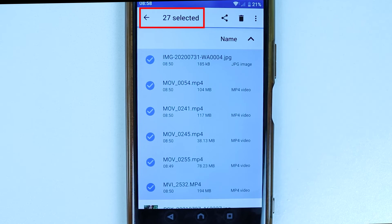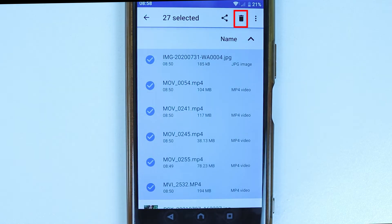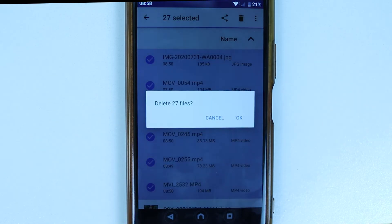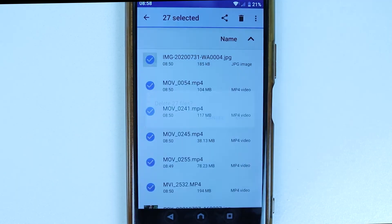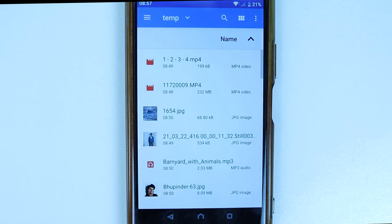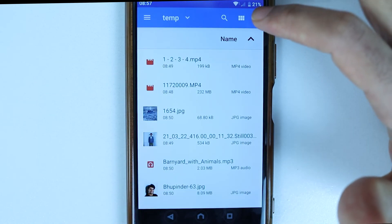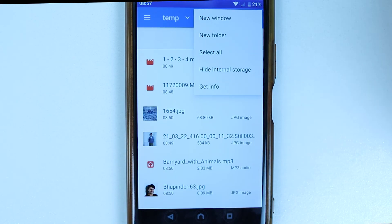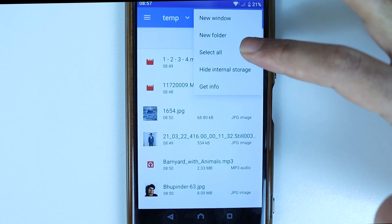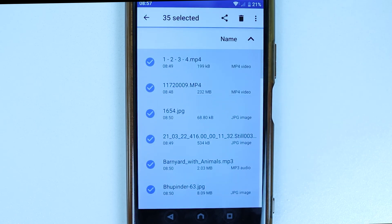And then, as soon as you finish selecting, you can see the delete icon appearing. So, you could easily touch on delete and delete the selected files. If you want to select all the files in this folder, you could touch these three dots again and touch on select all to select all the files.